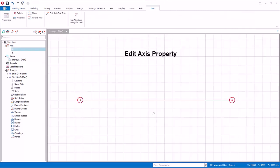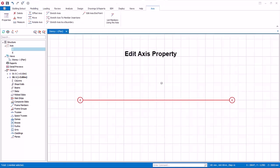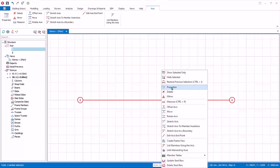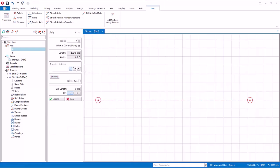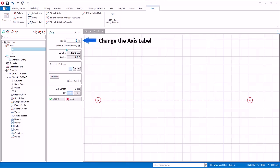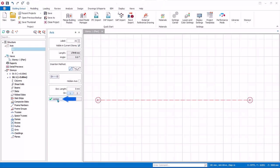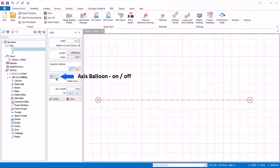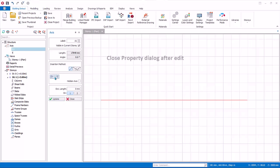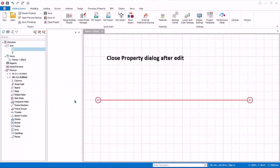Let us edit the property of an existing axis. Select the axis, right click, and select Properties to bring up the Properties dialog. In the axis dialog, you can change the label by typing in a new label — you must click Update for it to take effect. The axis balloon on each or both ends can also be switched on or off by clicking the balloon icon, then click Update. After editing the axis, remember to close the axis properties.